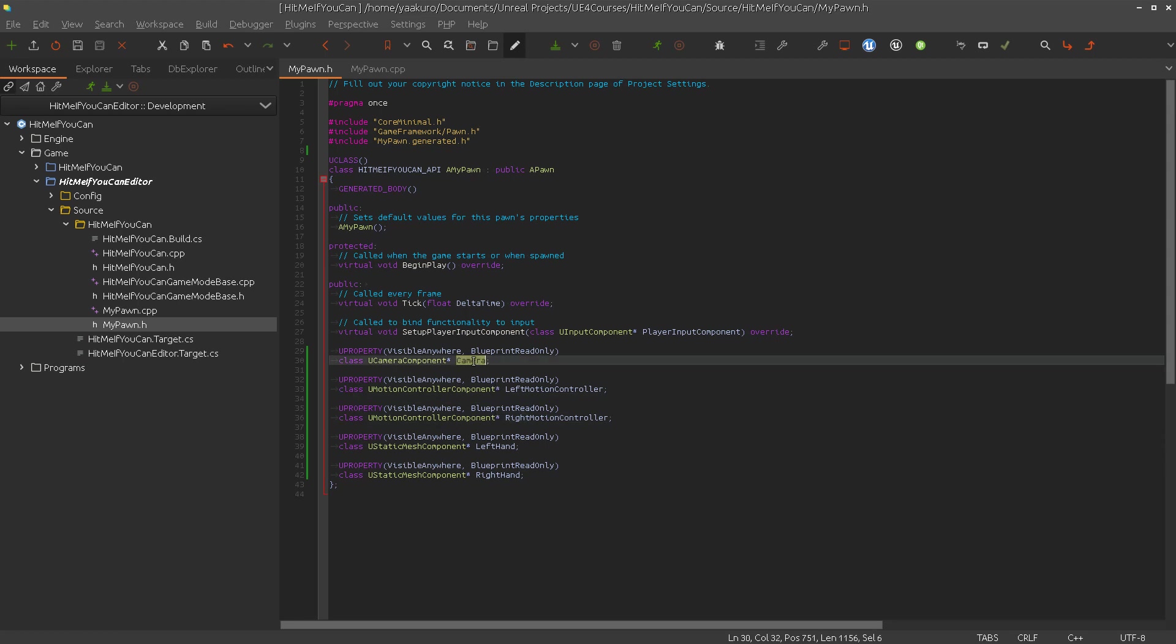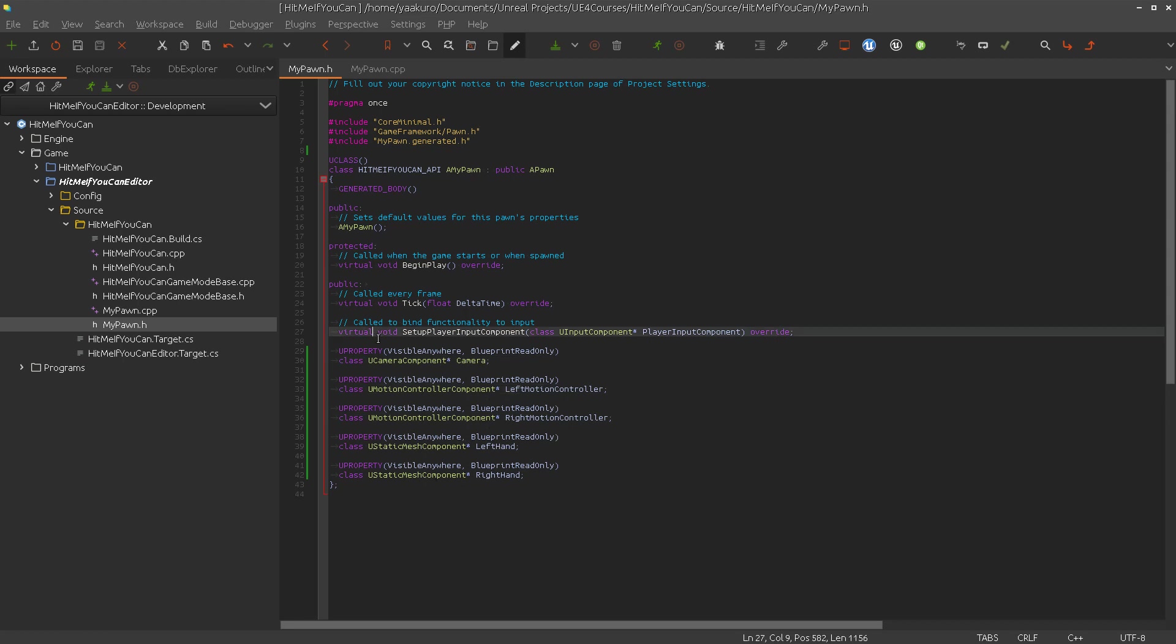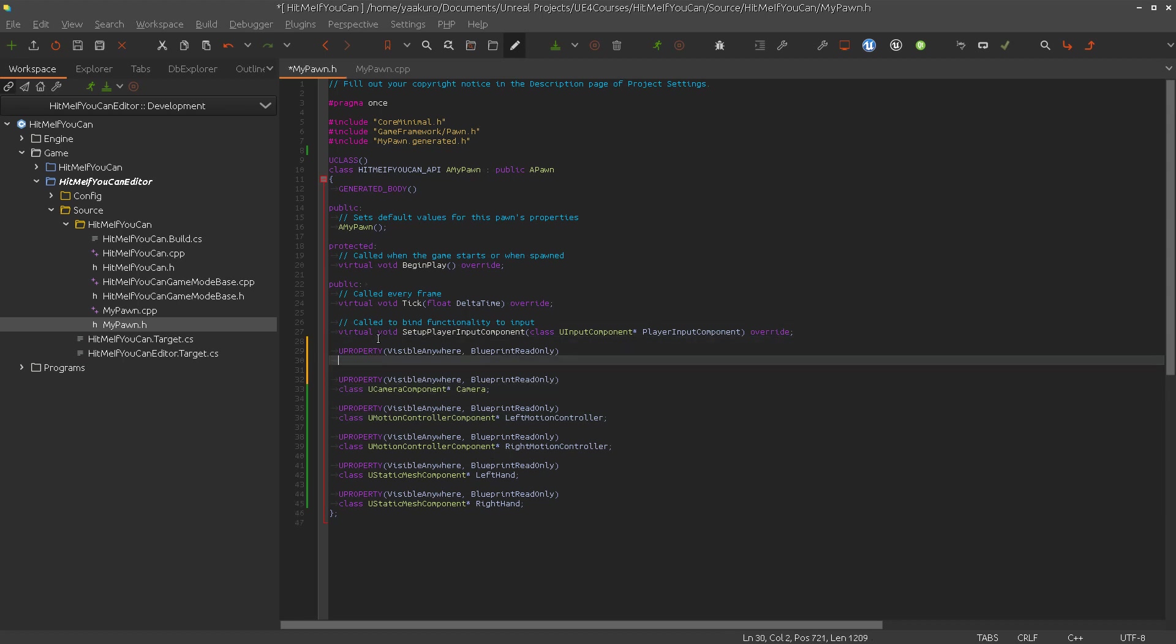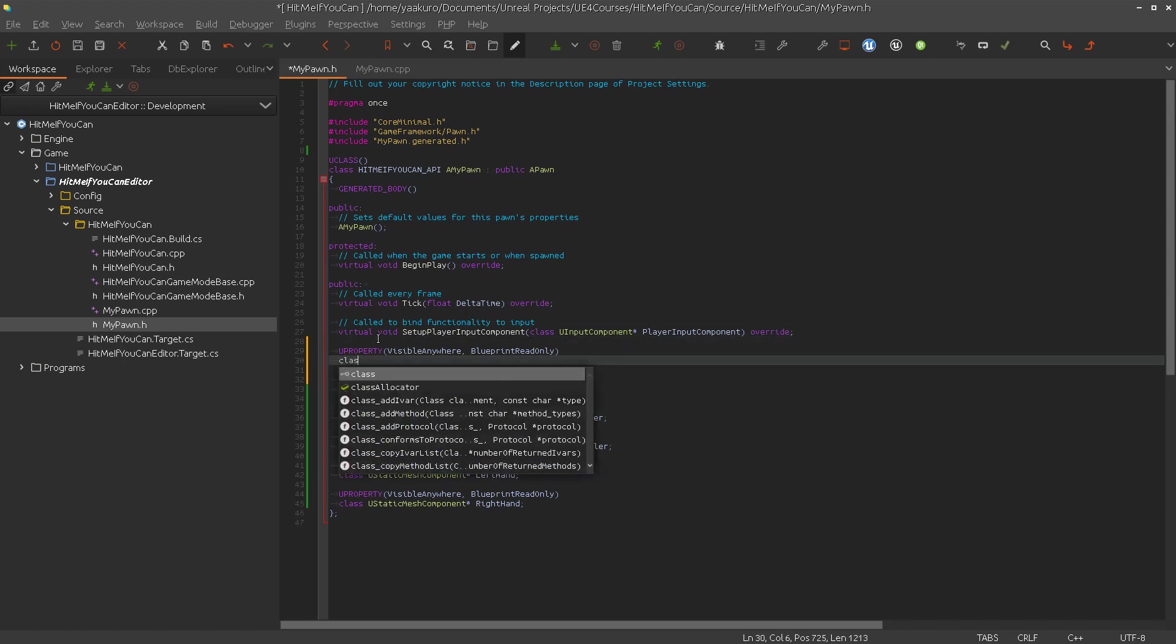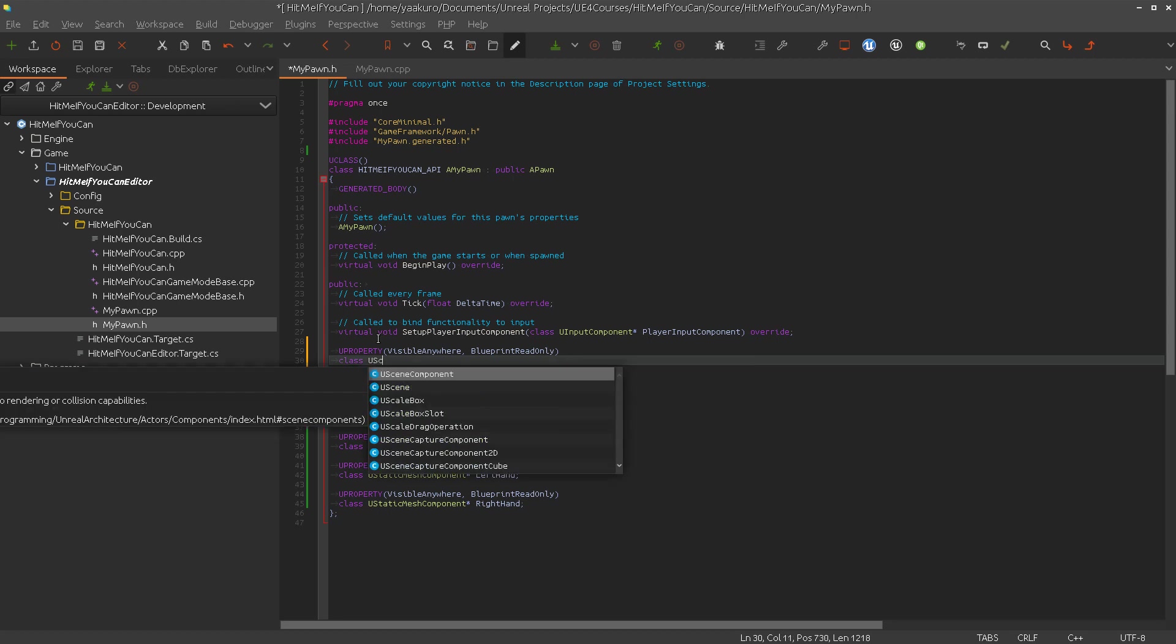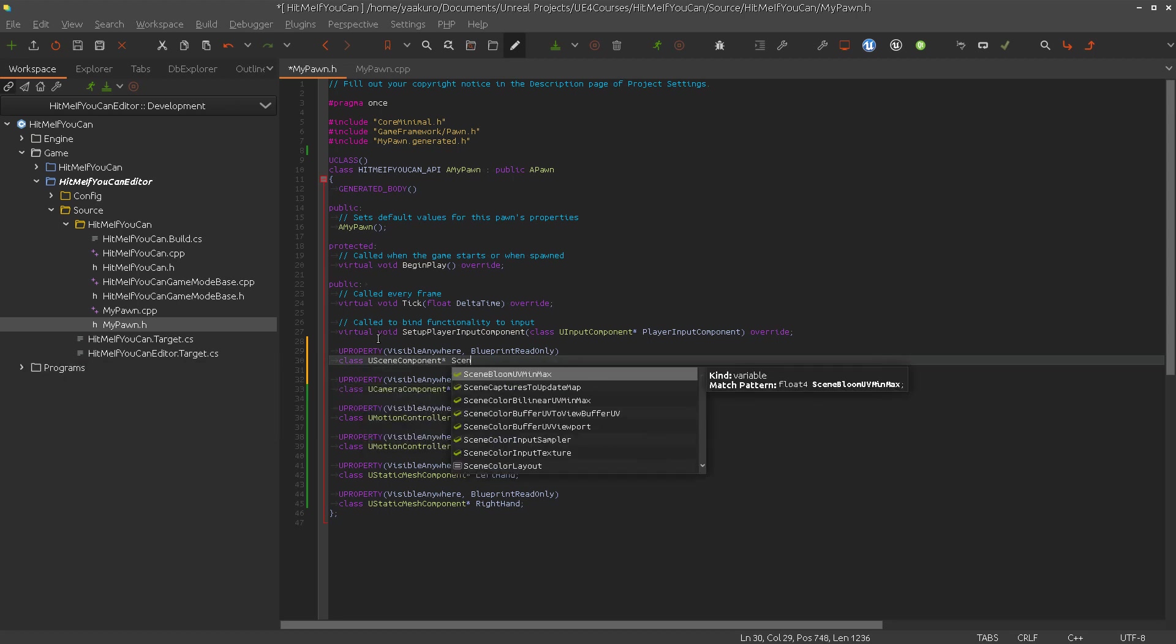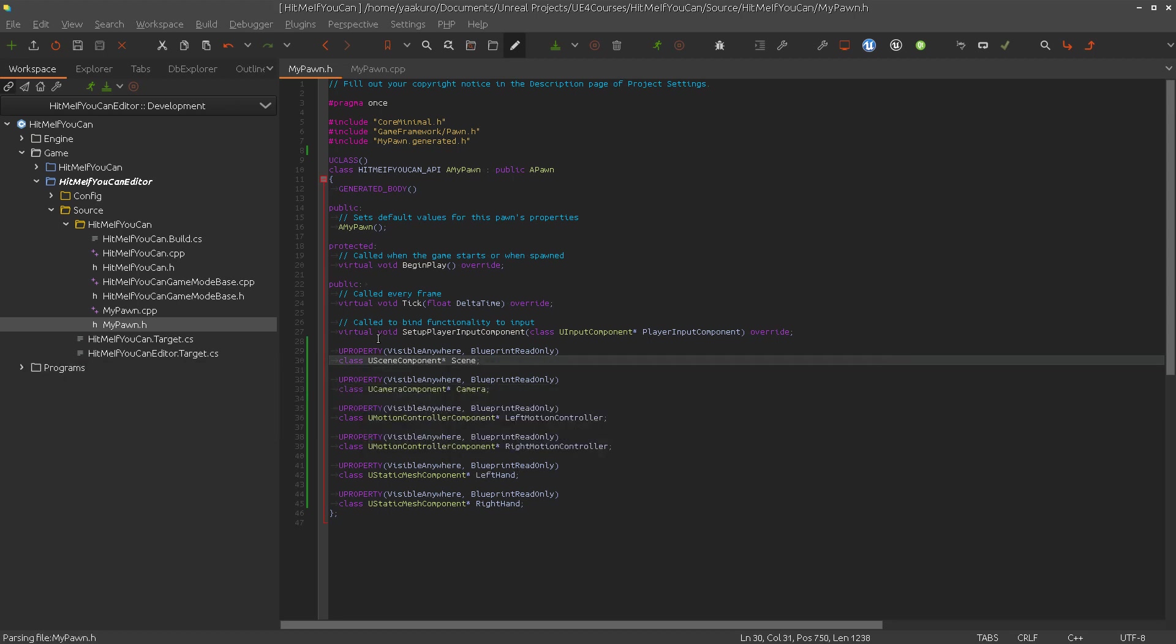So we have a camera, left and right motion controller, and then static mesh to attach to that. And I forgot here, we need a USceneComponent. Scene. Now let's start populating them.